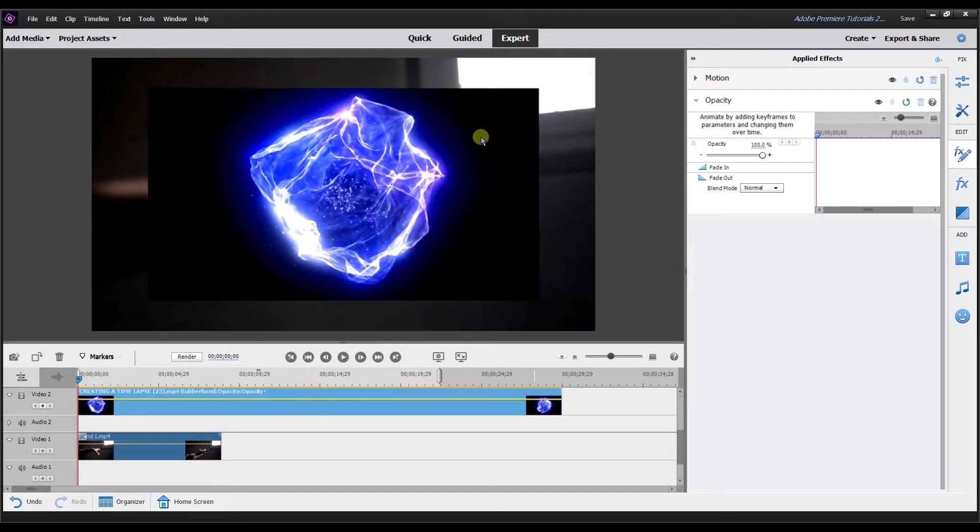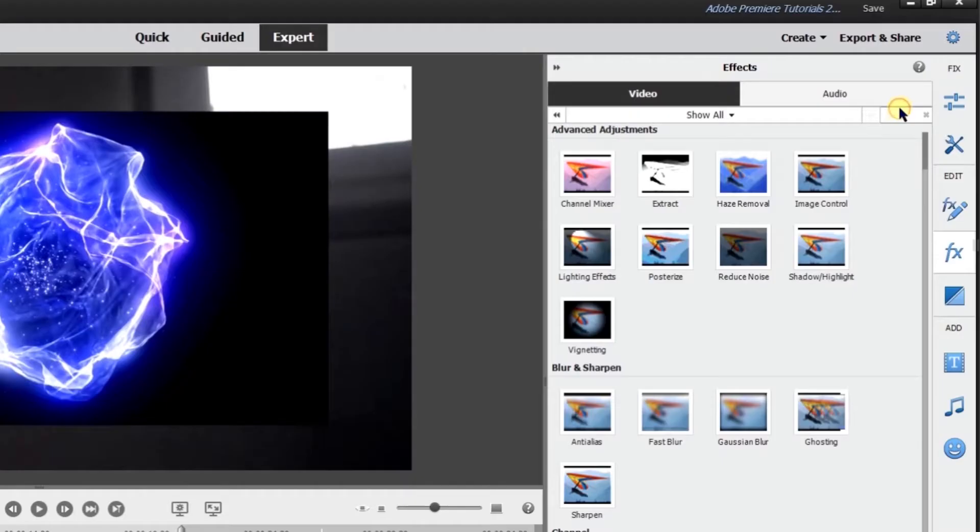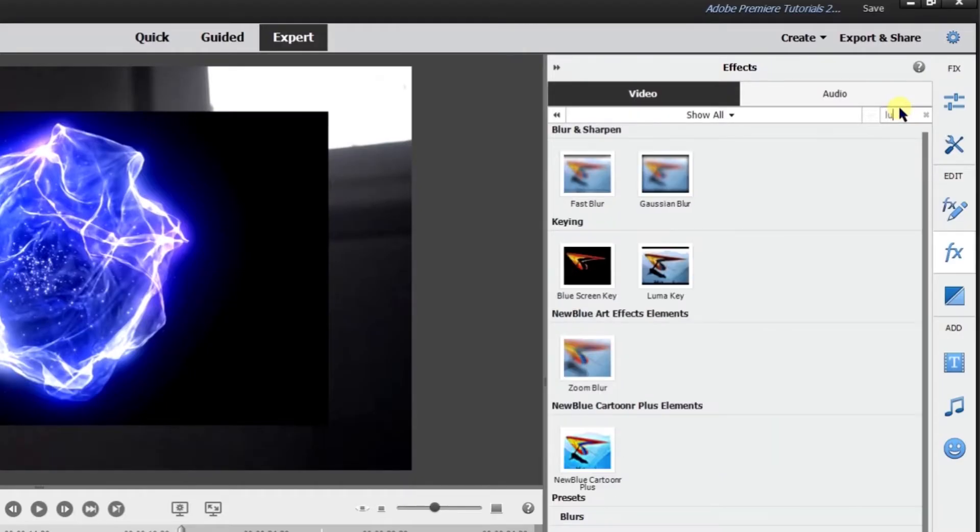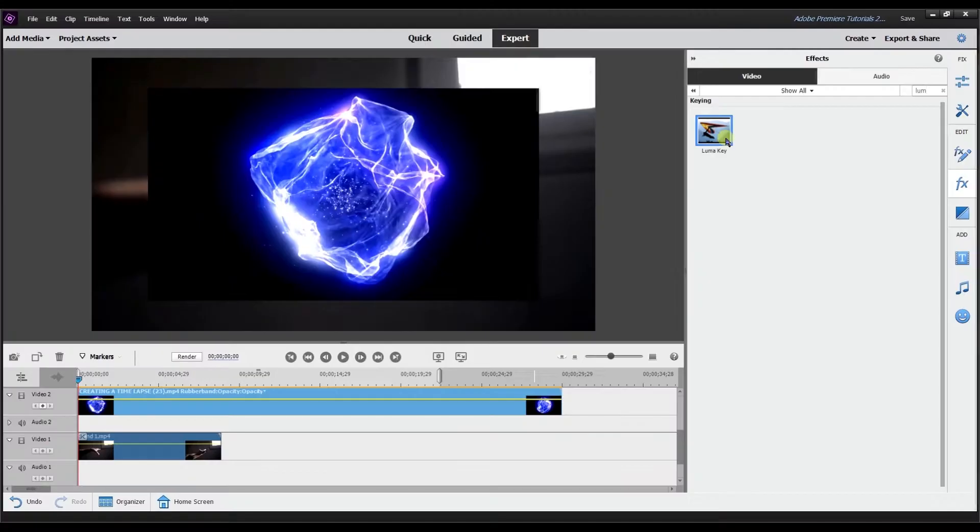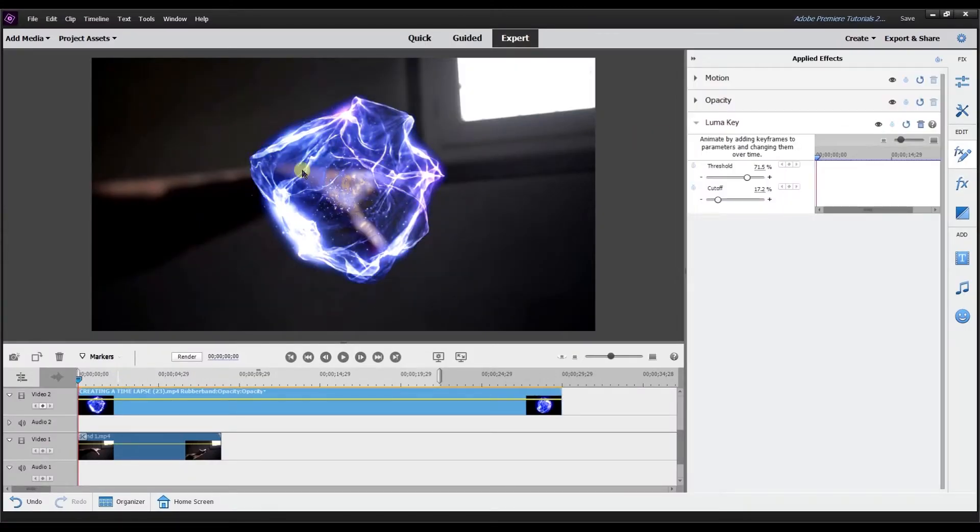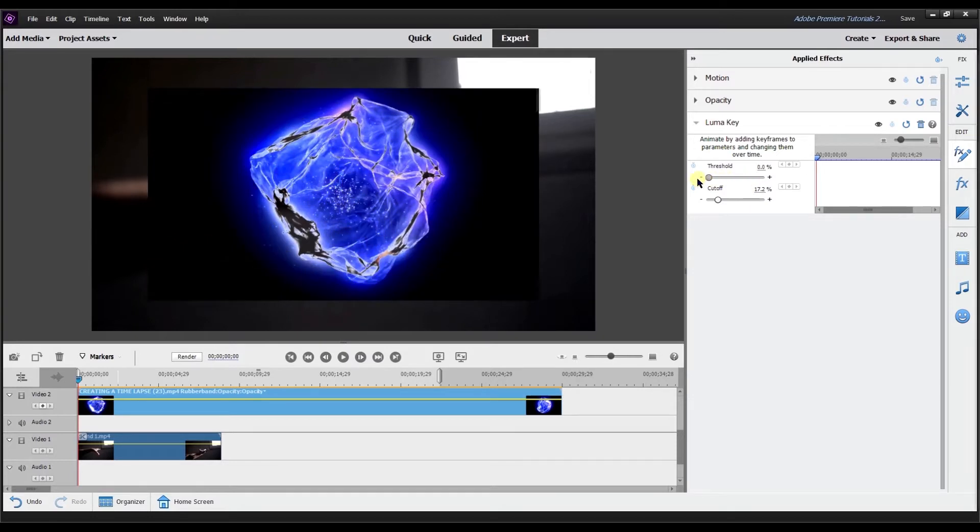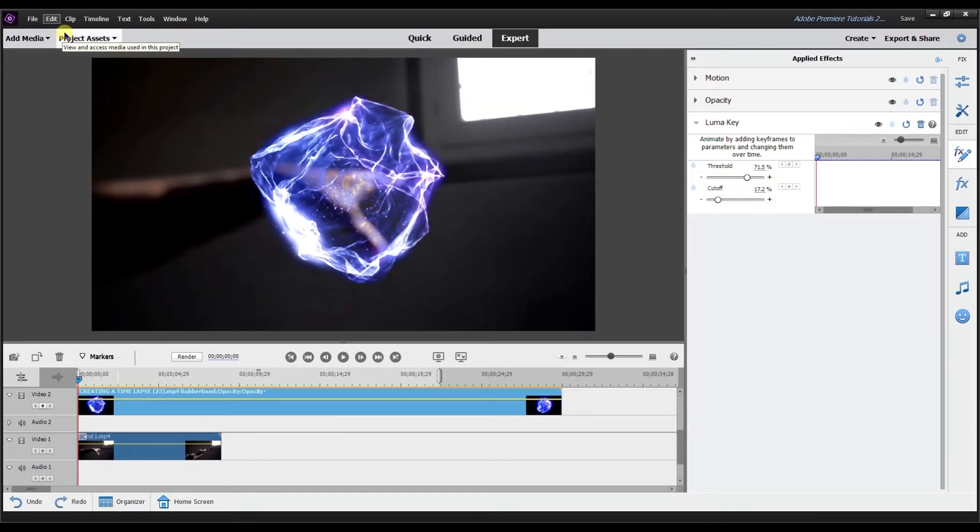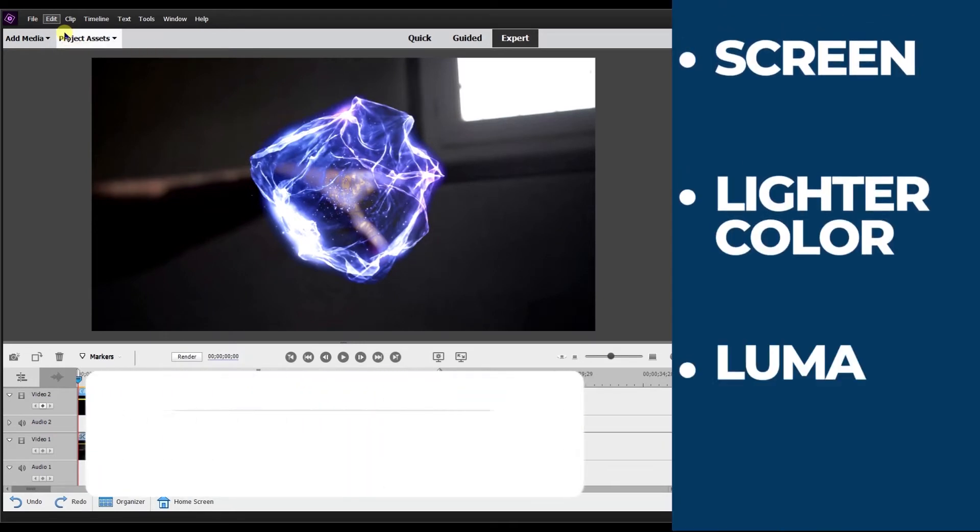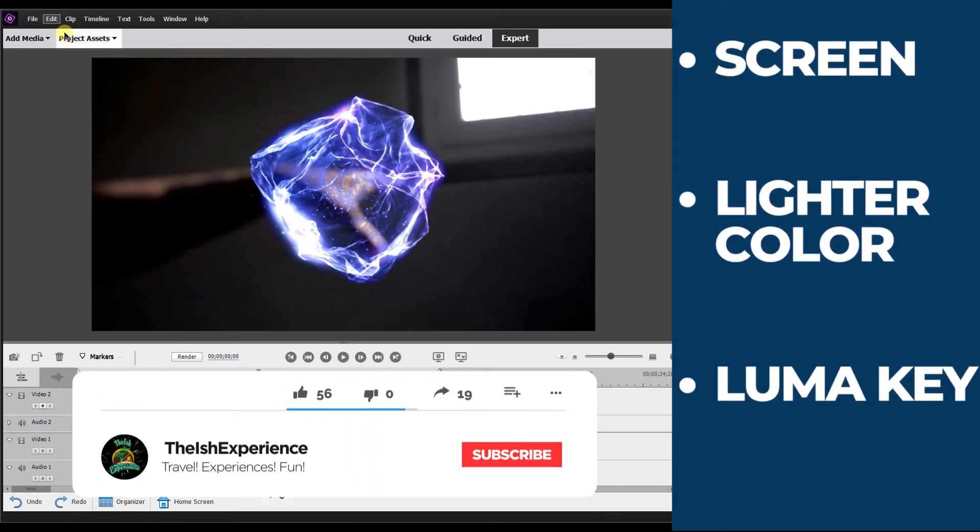So the best option in my opinion, at least for this particular footage and in the version of Premiere I'm using is Luma Key. So I select Luma Key. I'm going to drag it to the timeline. It pretty much keeps the image the way it is. And there is no lines on the side, no border. It gives you the ability to adjust the threshold, and then you can also adjust the cutoff, play around with it, see how the footage looks.